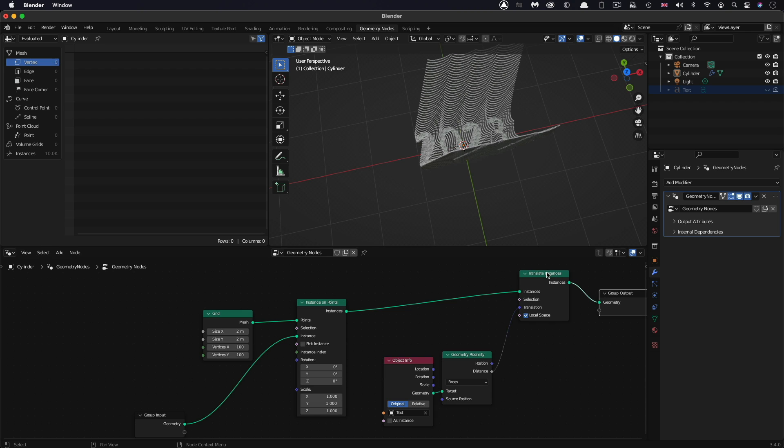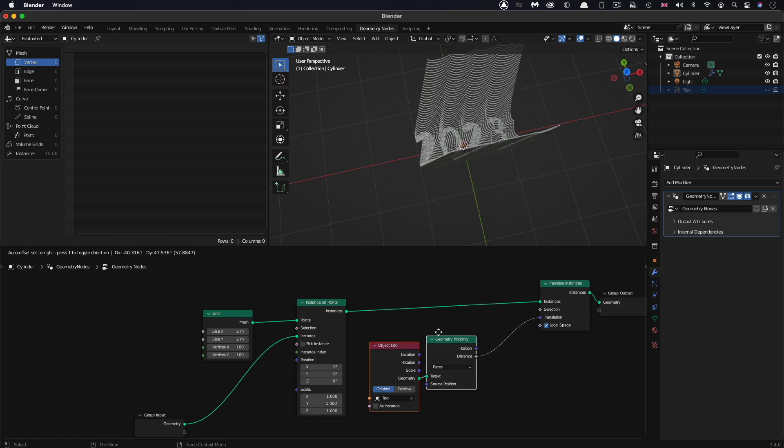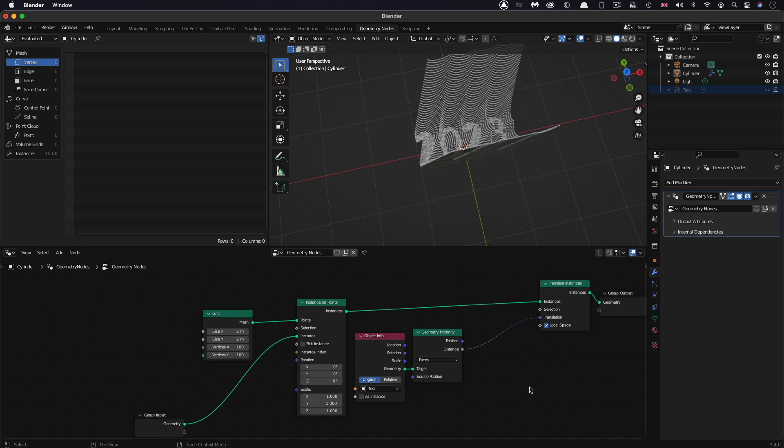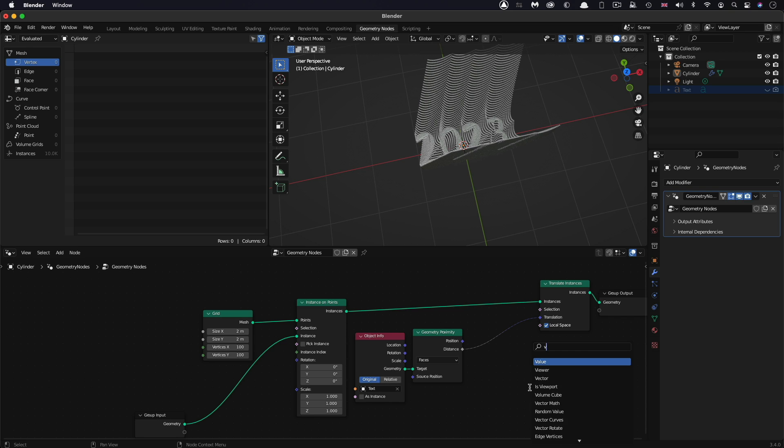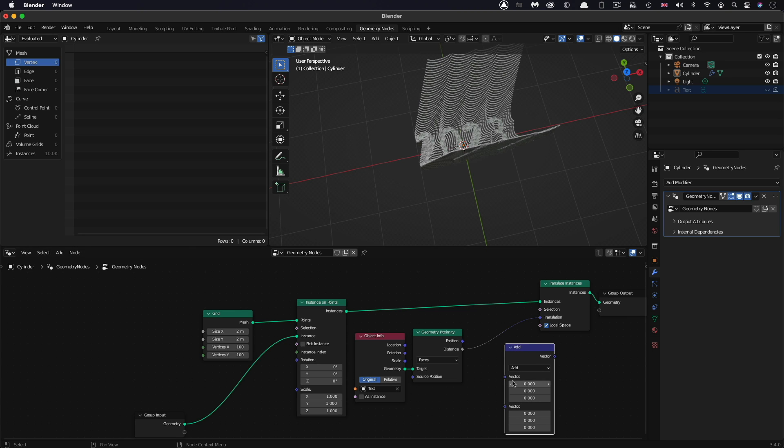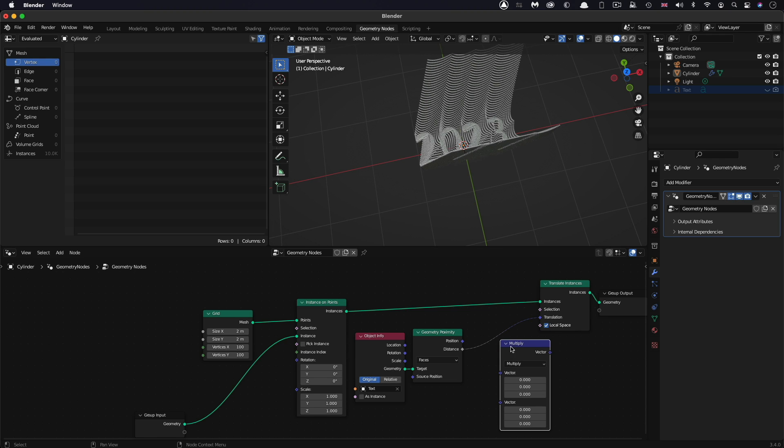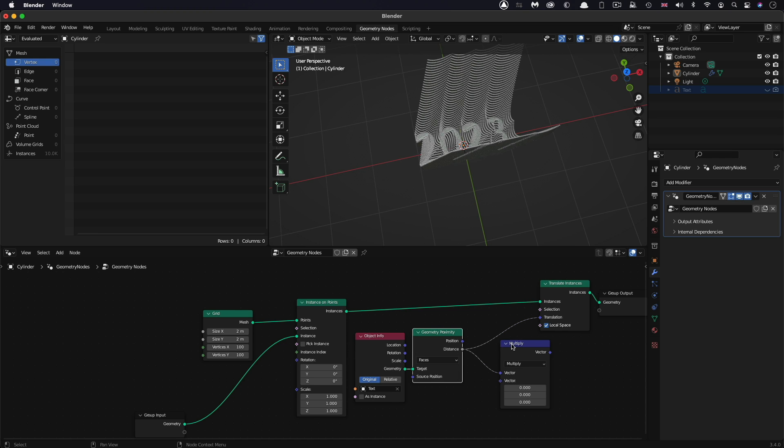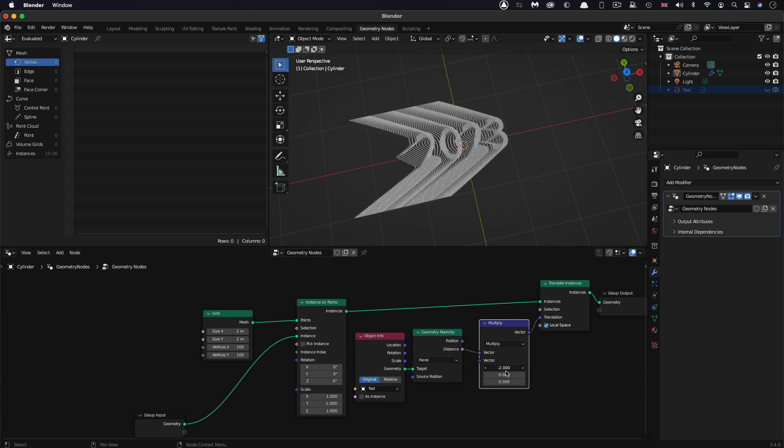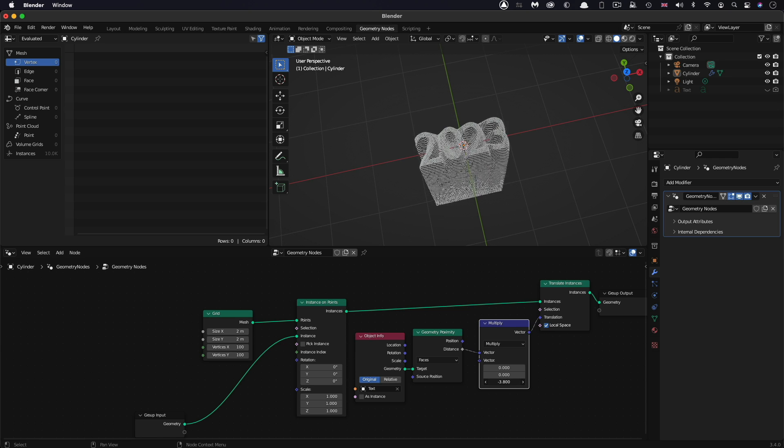To do that, we are going to split the output of this distance into a vector. The vector will be carrying the X, Y, Z position values. Shift-A, S, type vector, and we're going to use the vector math tool. This gives us two sets of vectors that we can combine. We're going to switch this to multiply. Then I'm going to take the distance input and pipe it into here, then take the vector output and pipe it into the translation. We get nothing. But what we now have is the X, Y, Z split out. We don't want the X or Y, but the Z we do want. I'm going to set that to something like negative 10.